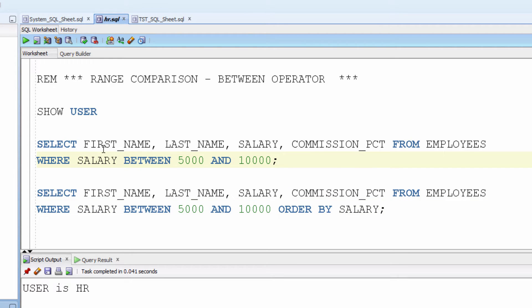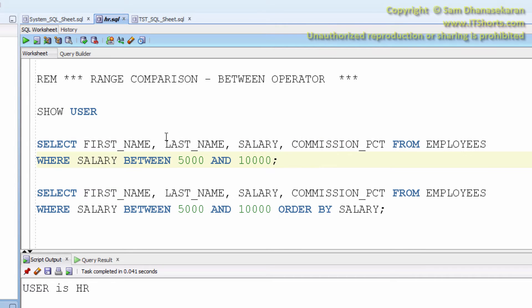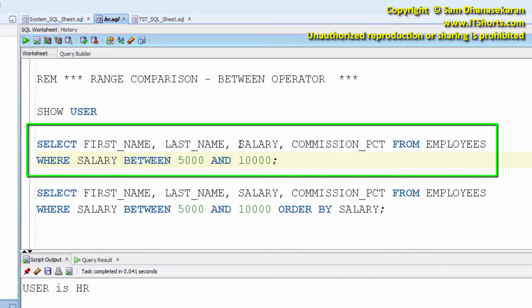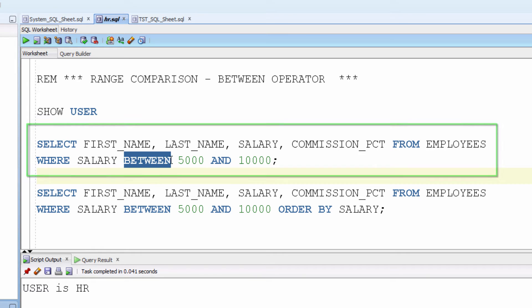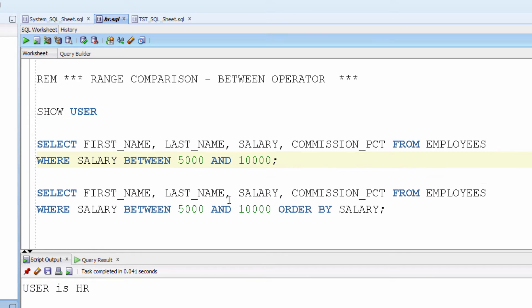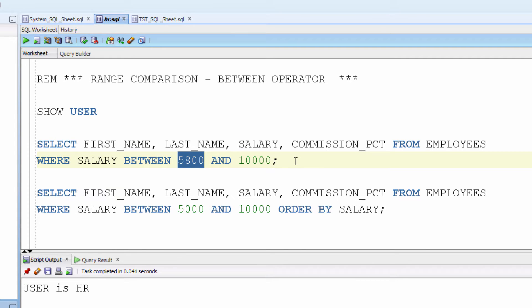This query: select first_name, last_name, salary, commission_percentage from employees where salary between $5,800 and $10,000 will bring rows where salary is greater than or equal to $5,800 but lesser than or equal to $10,000.